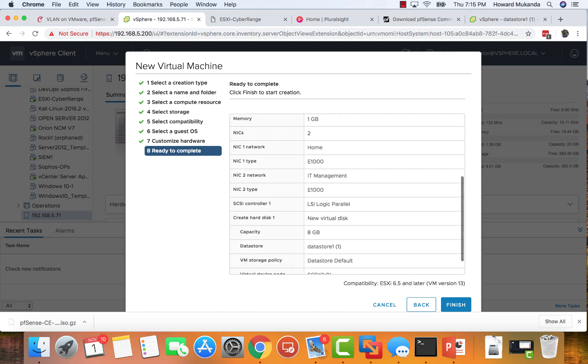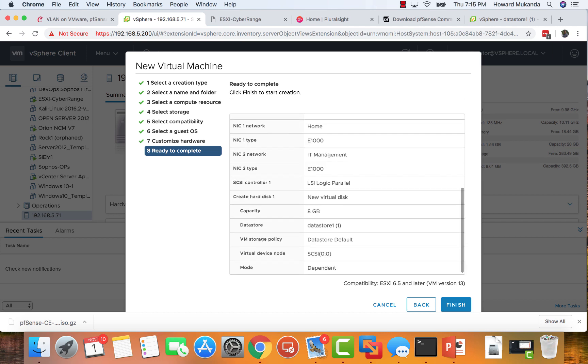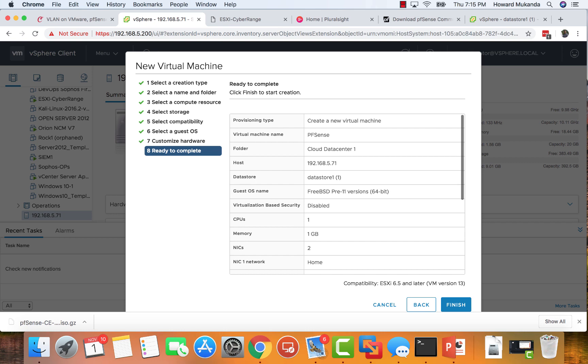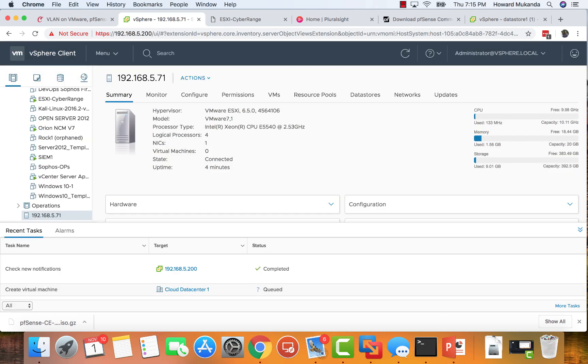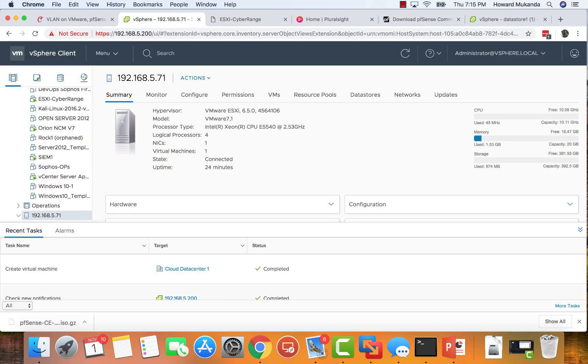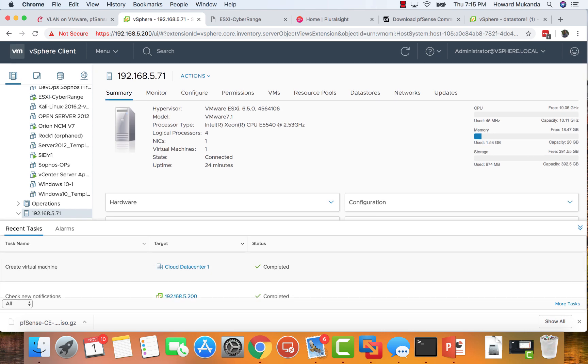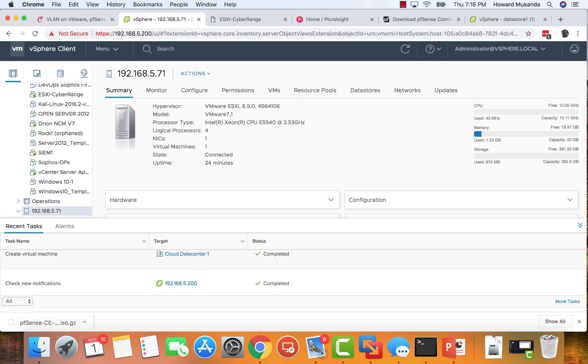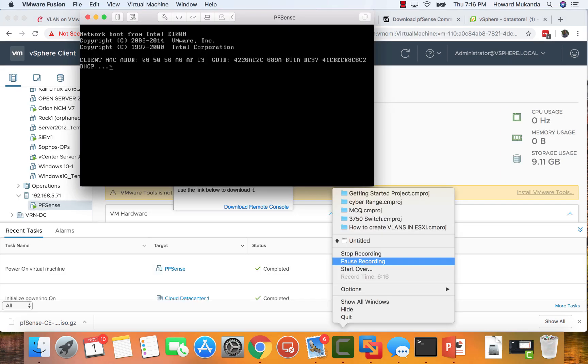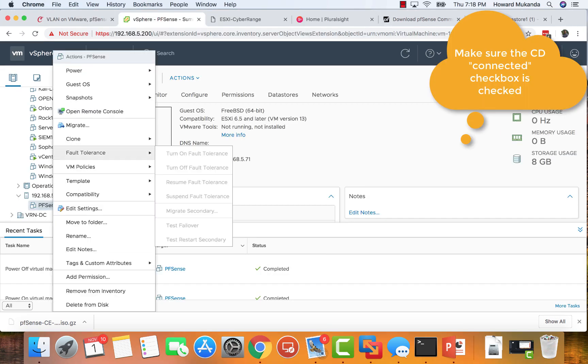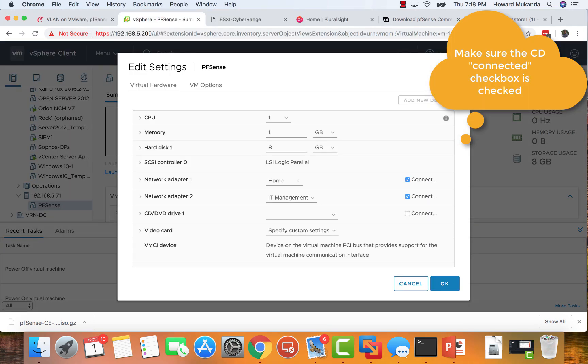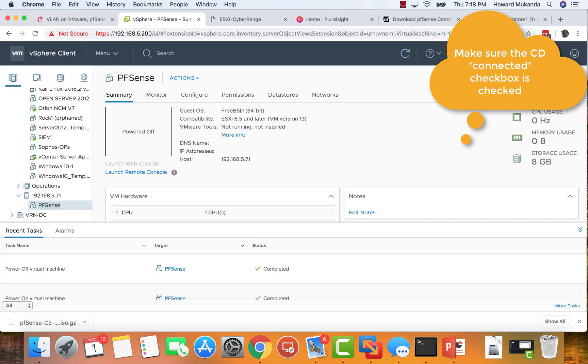After you're satisfied with all the options that you have, from there you should be able to just power on the pfSense virtual machine and the virtual machine should just come up. But make sure you check the data store.